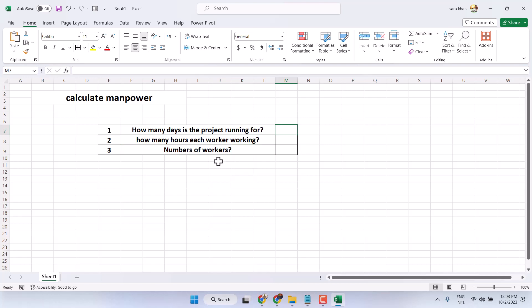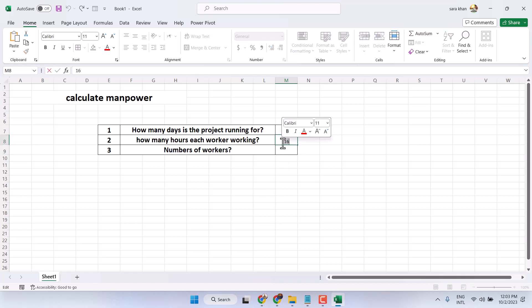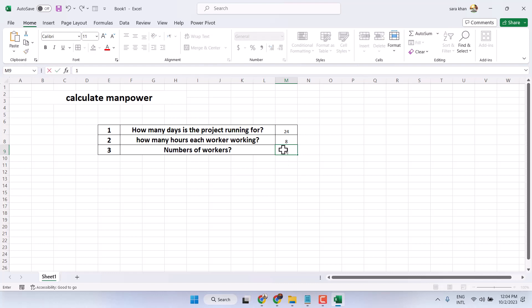Now give the answer here. You have to multiply - in my case, 24 days, 8 hours, and 10 workers.